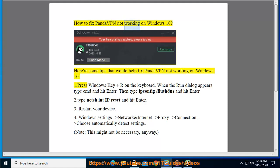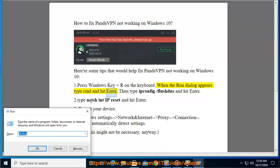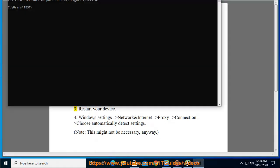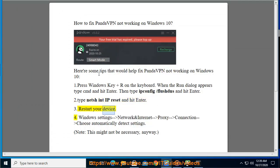How to fix Panda VPN not working on Windows 10. Press Windows key plus R on the keyboard. When the Run dialog appears, type cmd and hit Enter. Then type ipconfig /flushdns and hit Enter. Next, type netsh int ip reset and hit Enter. Then restart your device.